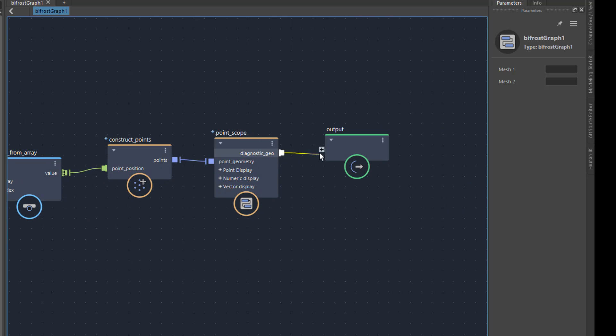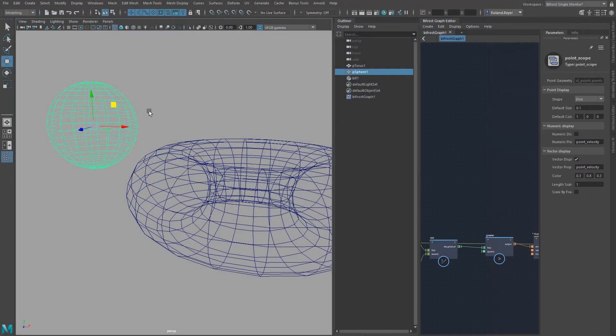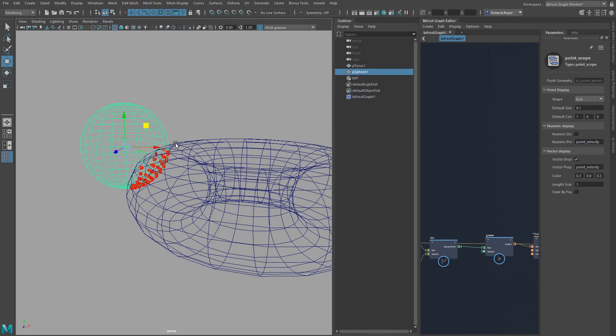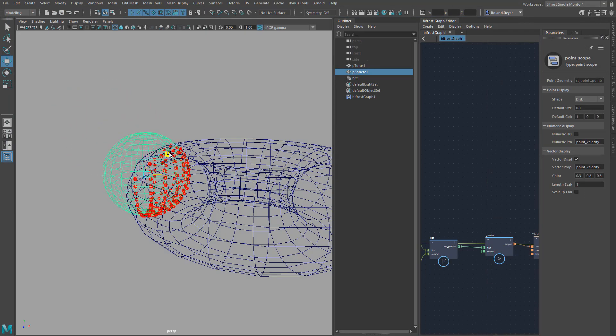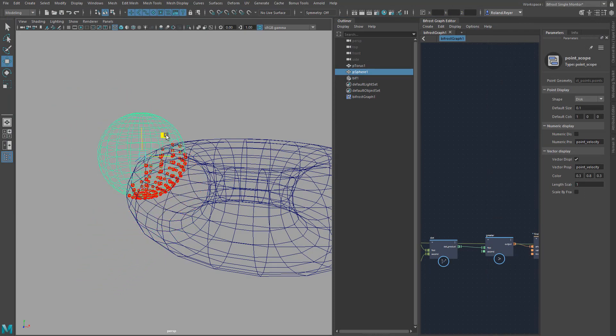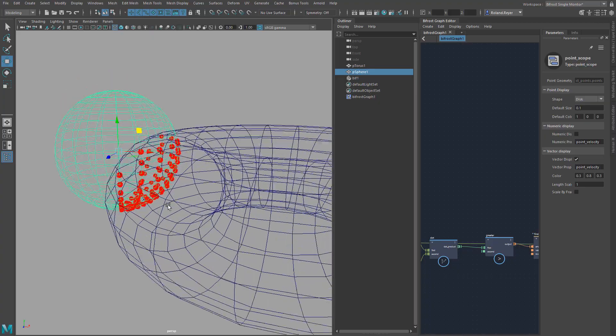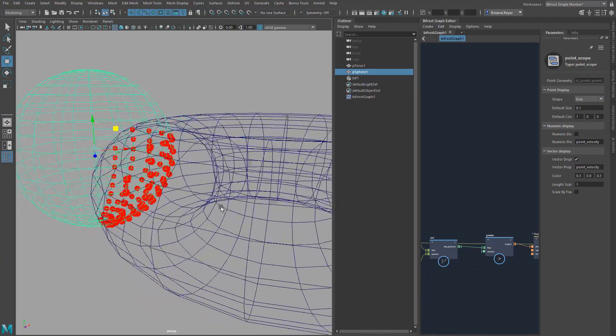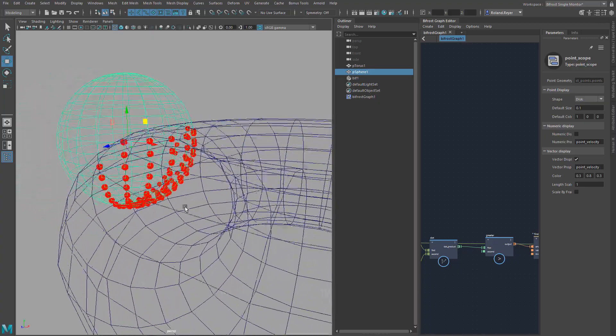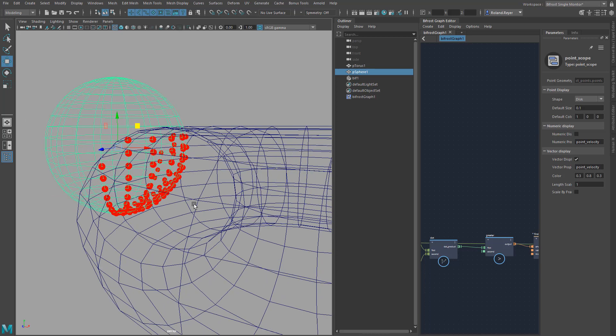Now I just have to connect the result of the node Point Scope to the output. And voila, there are the points. I can move the sphere and there are always the thick red dots where the vertices of the sphere are inside the torus.